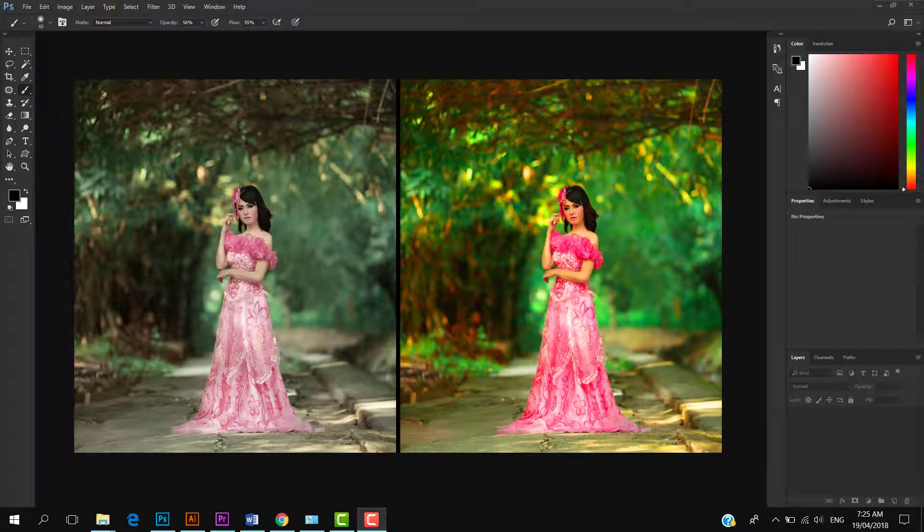In this tutorial I am going to show you how to make colors pop with Photoshop using Hue Saturation and Vibrance Adjustment Layers. First, I will apply Hue Saturation, and then Vibrance Adjustment Layer. So let's get started.